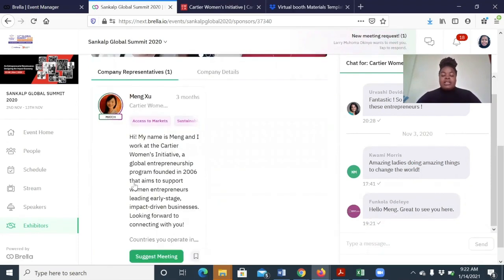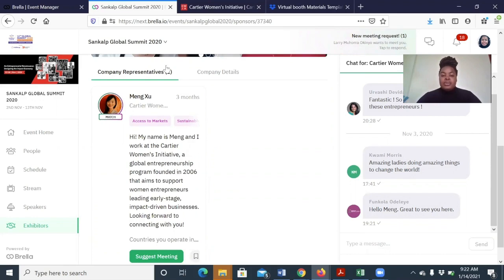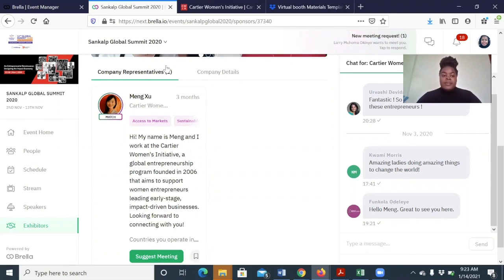Every organization will have company representatives. Remember when you buy the virtual exhibition booth tickets or the launch pad tickets, it either comes with two delegate passes or two entrepreneurial passes. And you can easily suggest meetings with them.